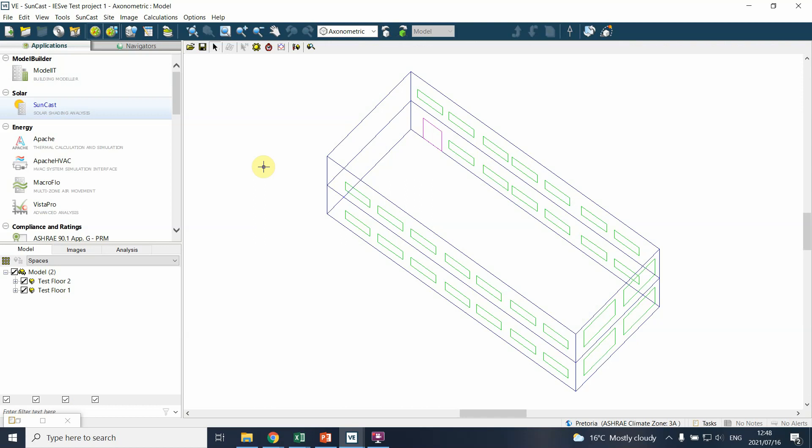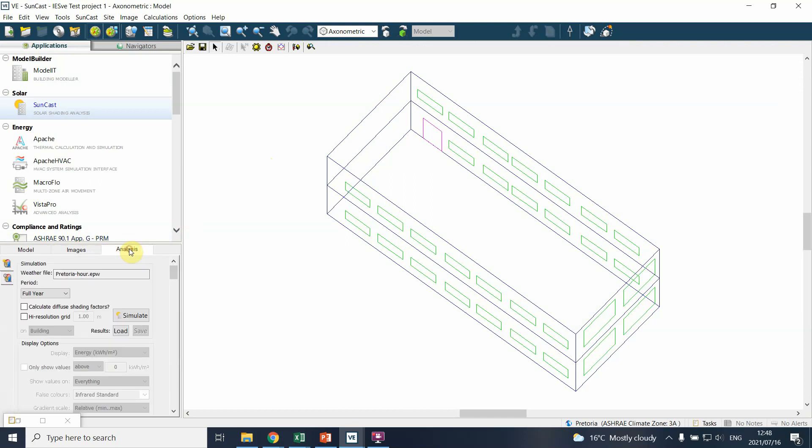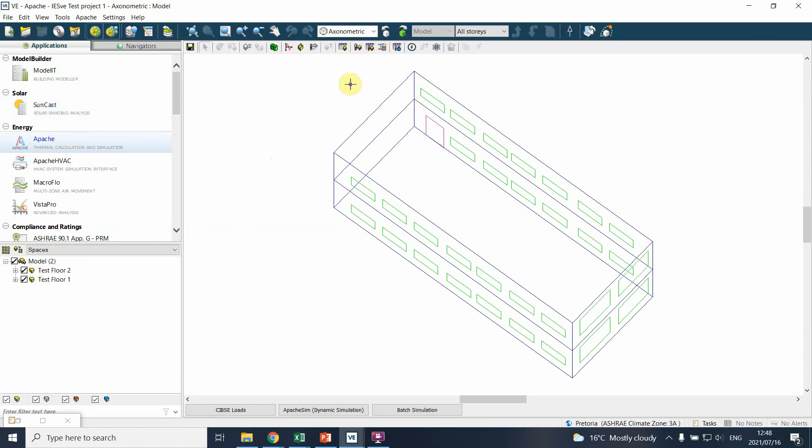You've completed your Suncast model and done full year analysis. That's important, and if you've saved it, it's available for the Apache simulation. The problem is this simulation cannot really be run at the moment because we have the geometry but we do not know who uses the building, how often they use it, what type of energy inputs are there, and what the construction materials are.